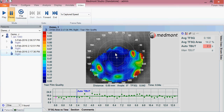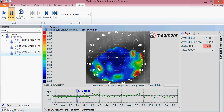Where you see dark blue, that's where the tear film is very smooth and even, indicating good quality tear film. Where you see hot colors, that's where the tear film is likely in breakup — where you have high points from one imaged area to the next, where the tear film may not be smooth or even.